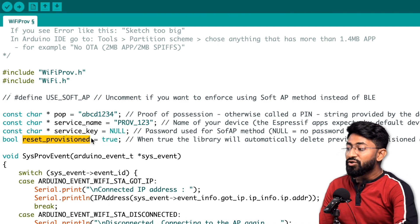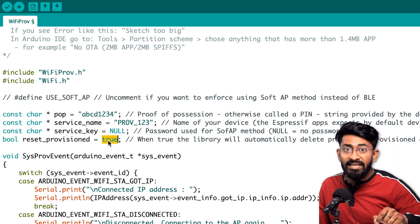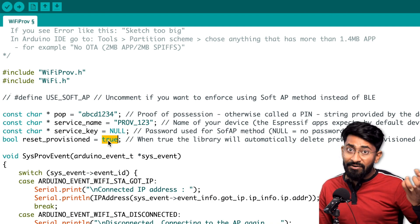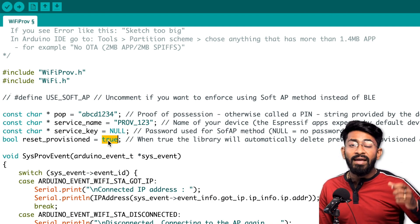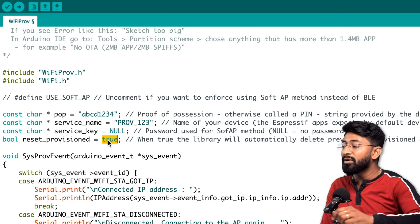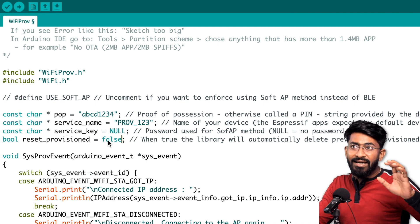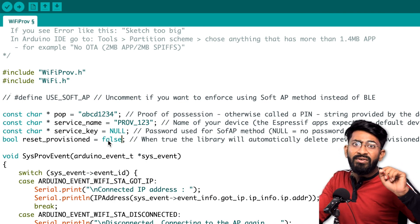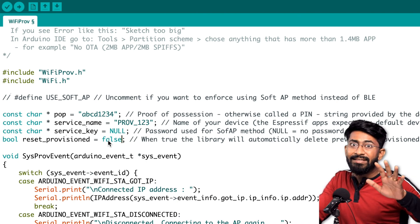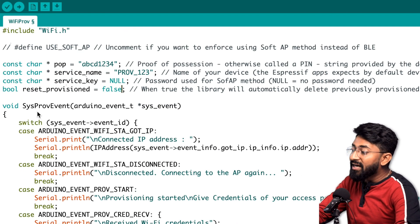The reset provision flag is set to true by default, which means when you reset the ESP board it will erase the stored Wi-Fi credentials. If you want the credentials to persist even after a reset, set it to false. For IoT projects, we don't want the credentials erased on reset, so I'll set it to false to keep them in non-volatile storage.